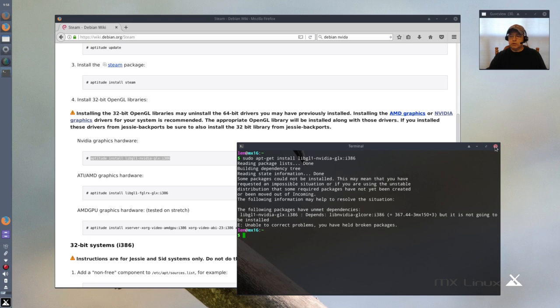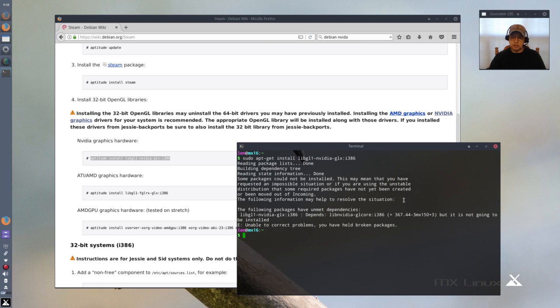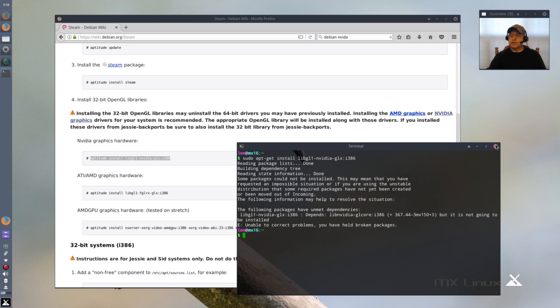So I'm caught between a rock and a hard place. I can't downgrade to 367.44 because then my card will no longer be recognized, and if I want to run Steam I can't do it on MX-16 with this particular graphics card.